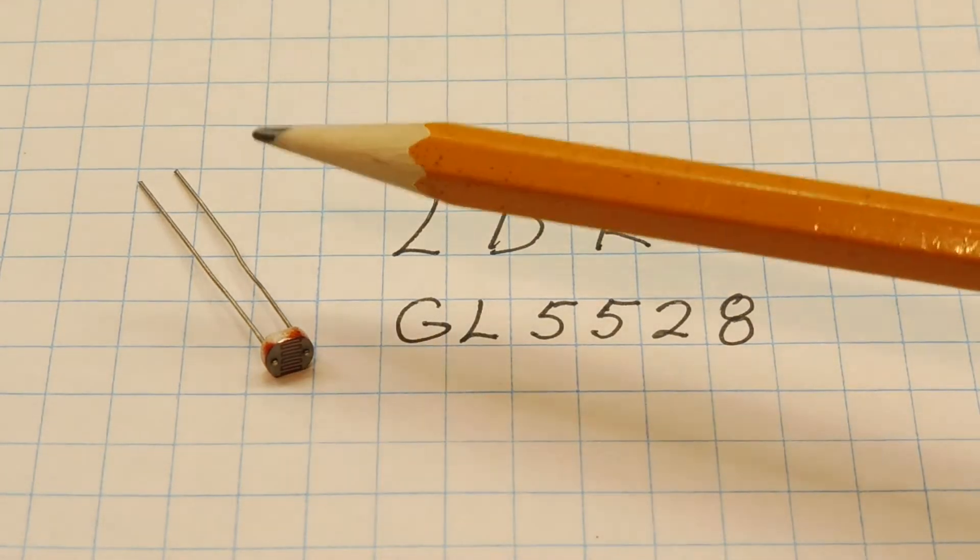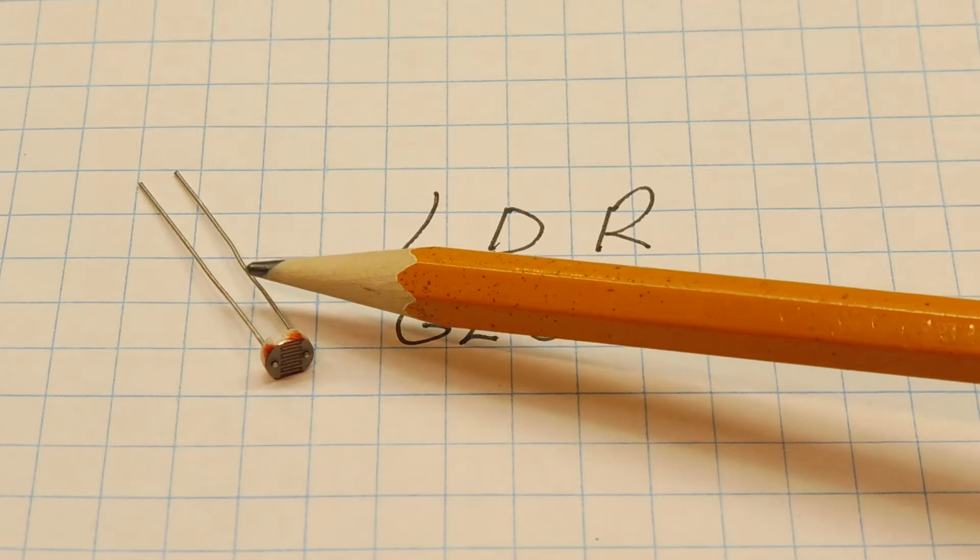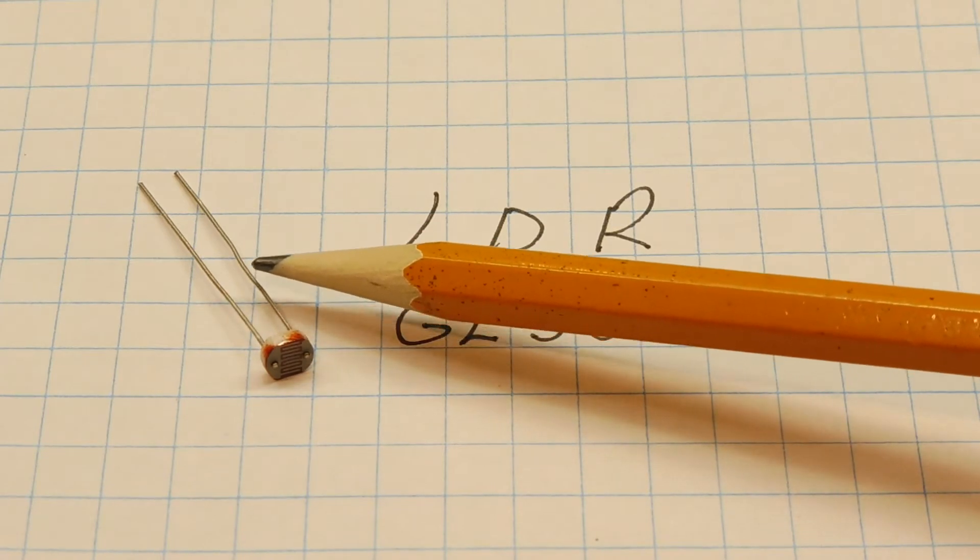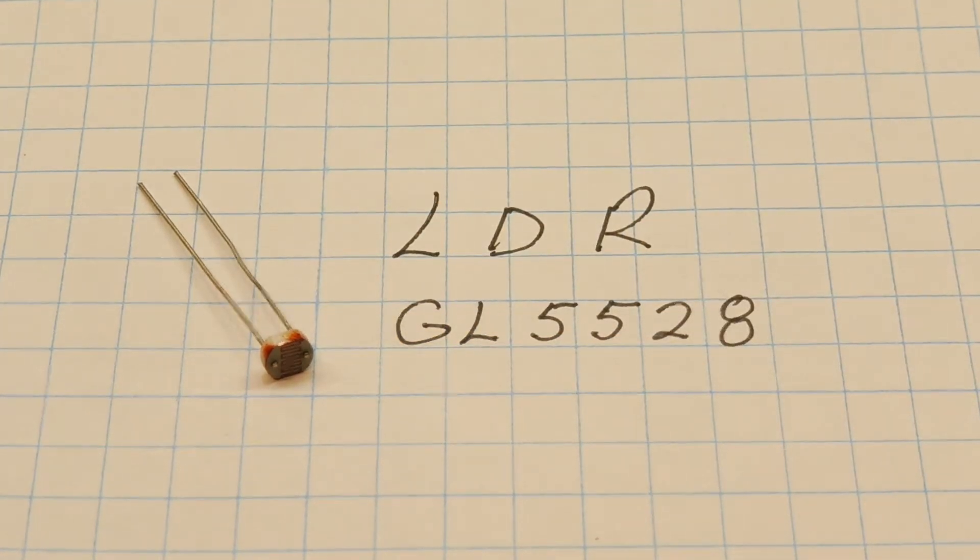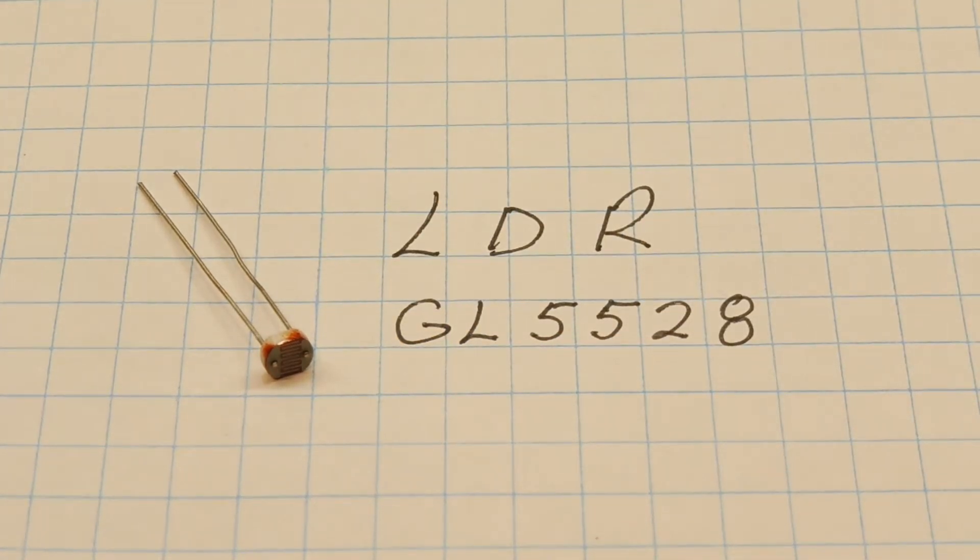And this is the device here. It's a two-terminal device. Now the part number of this LDR is GL5528.